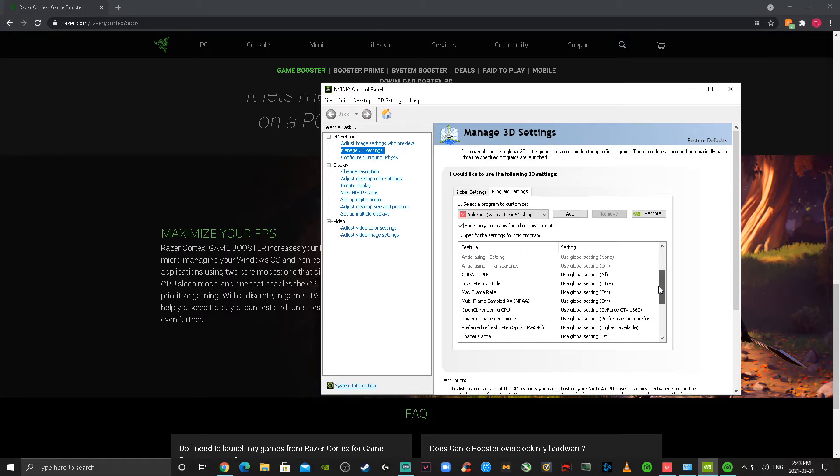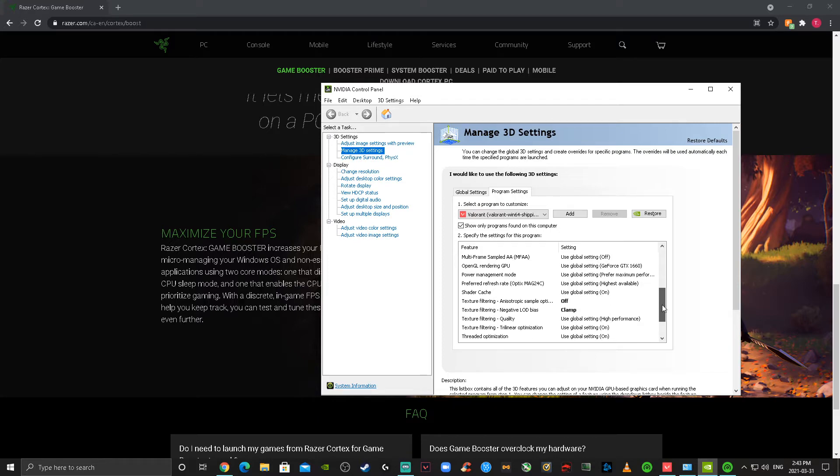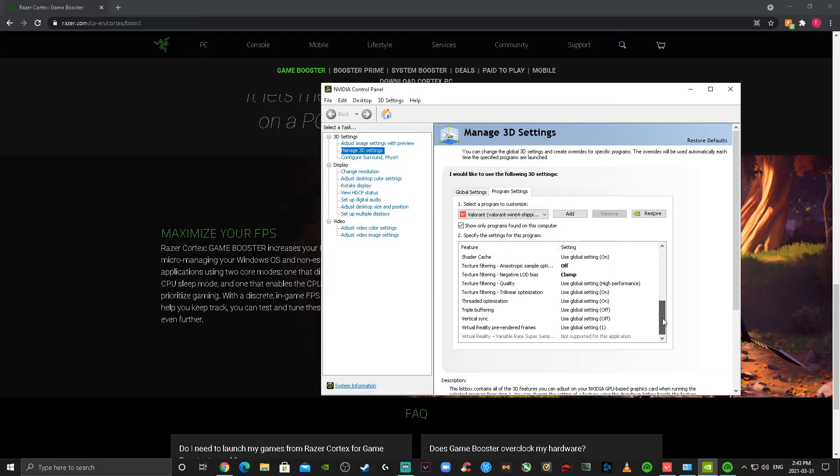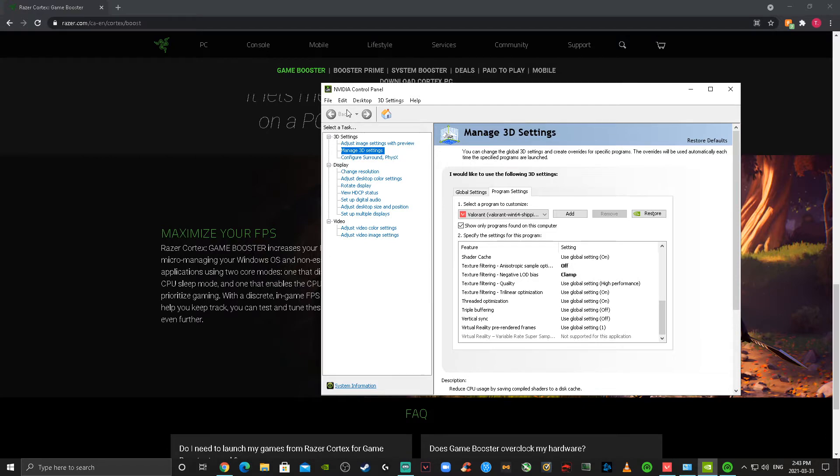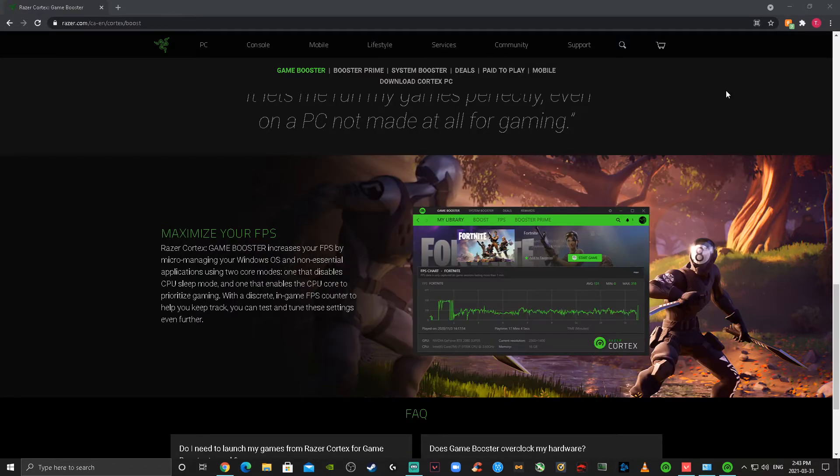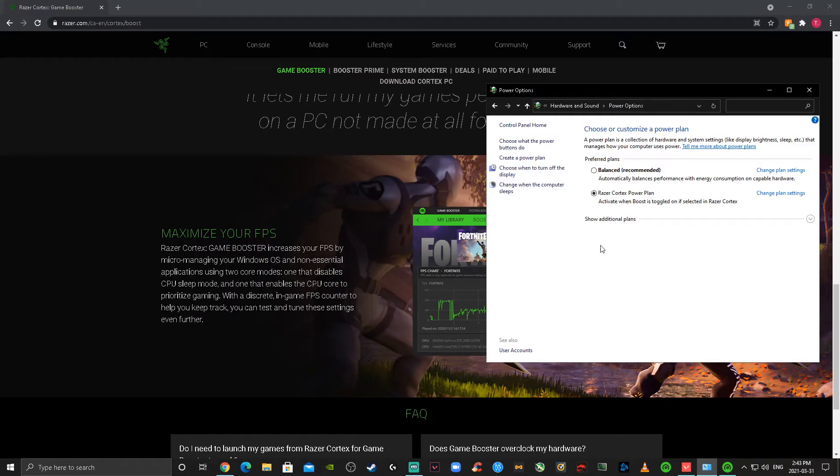I've done a video on this as well. If you have it lower than 8x, your skins aren't going to look as good—some of them. So I suggest running that as well. The next step to this whole process: we're going to be going into your power options from Windows, and there is a Razer Cortex plan after you install the app.